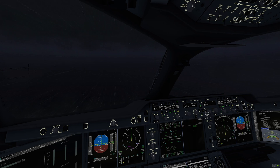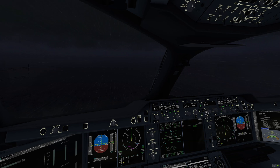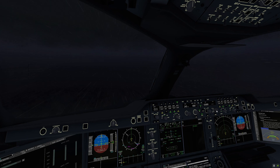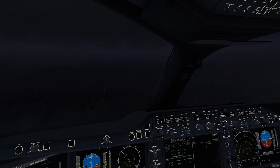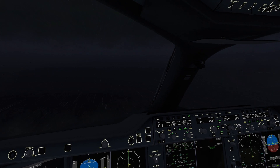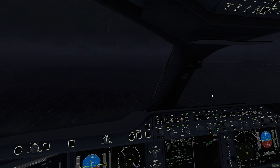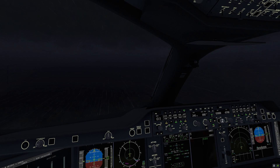We are going to begin our gradual descent to 3,000 feet, hopefully descending at a rate of negative 800 feet per minute. We are going to be using our autopilot — Autopilot 1 is currently engaged alongside our autothrottle, so we'll be decreasing the altitude now.